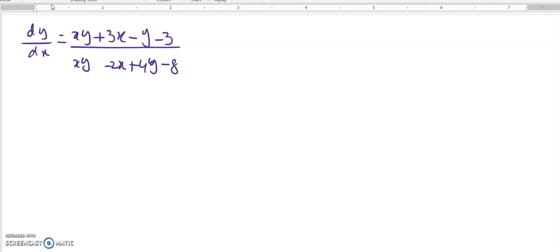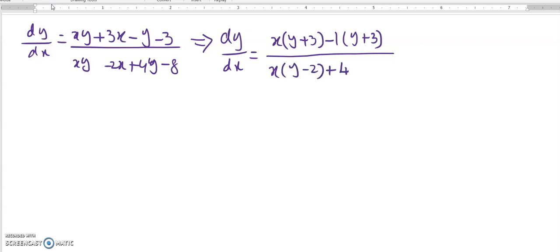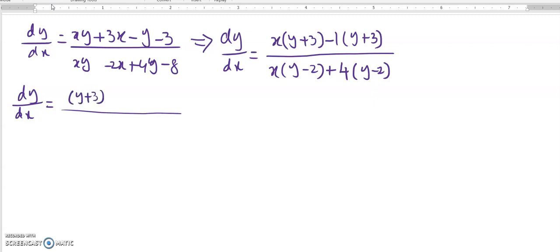At first glance this equation does not look separable, but we can factorize the numerator and denominator. In the numerator, taking x common from the first two terms gives x(y + 3), and taking minus 1 common from the last two terms gives minus 1·(y + 3). In the denominator, taking x common gives x(y minus 2) and taking 4 common gives 4(y minus 2). So dy/dx equals (y + 3)(x minus 1) divided by (y minus 2)(x + 4).